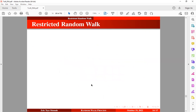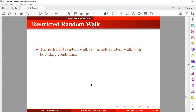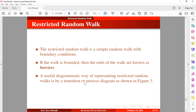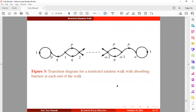The restricted random walk is a simple random walk with boundary conditions. The simple random walk is a type of unrestricted random walk. When the walk is bounded, the ends are known as barriers. A useful way to represent restricted random walks is by a transition or process diagram, showing a restricted random walk with absorbing barriers at each end, implying the walk must end once a barrier is reached since there is no escape.